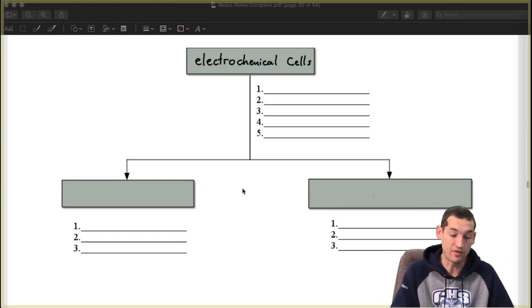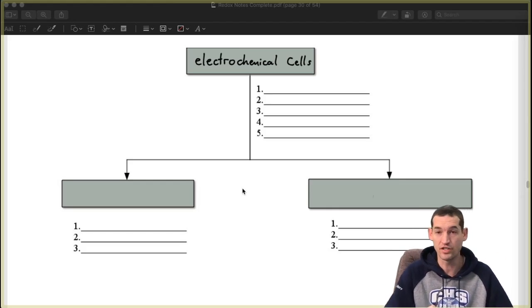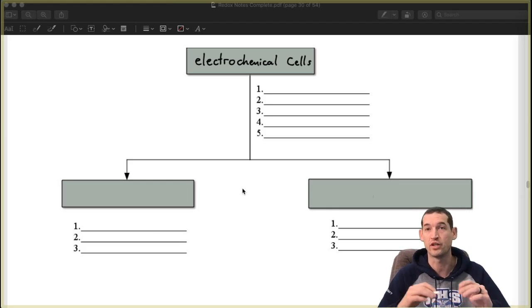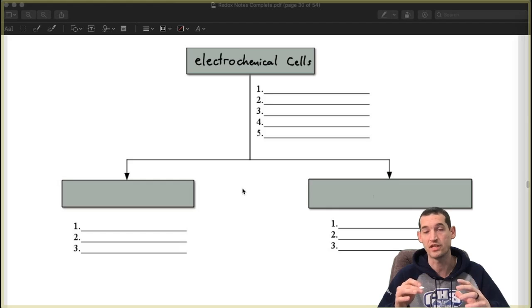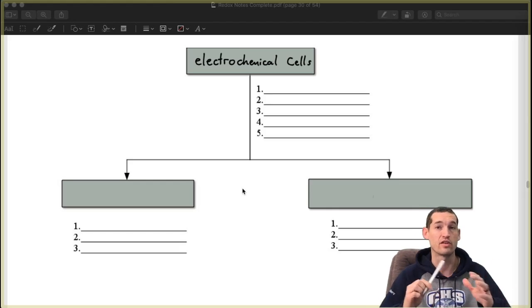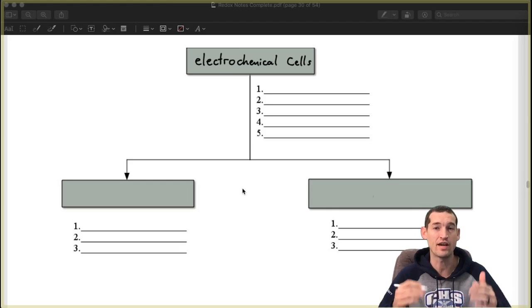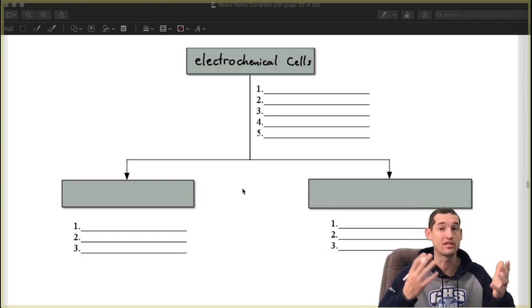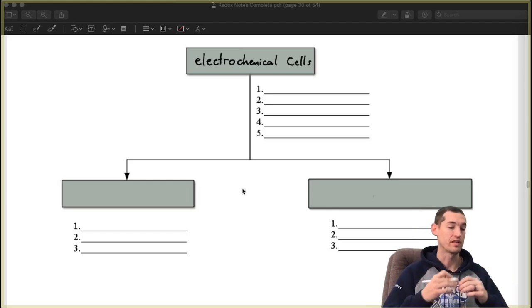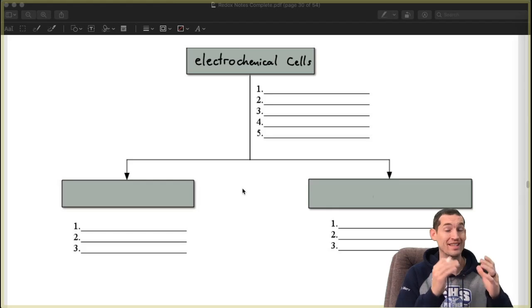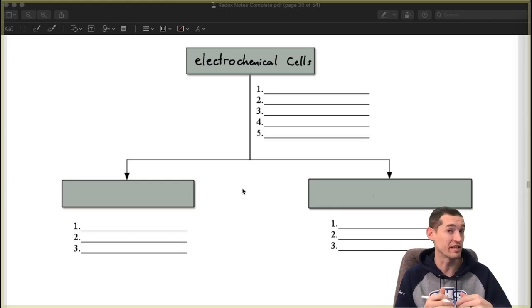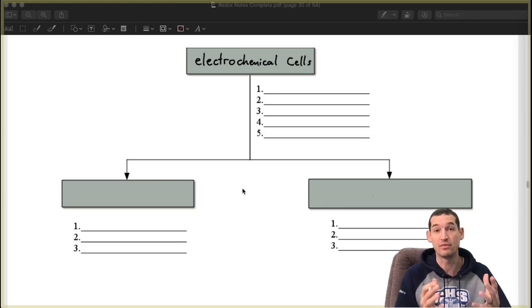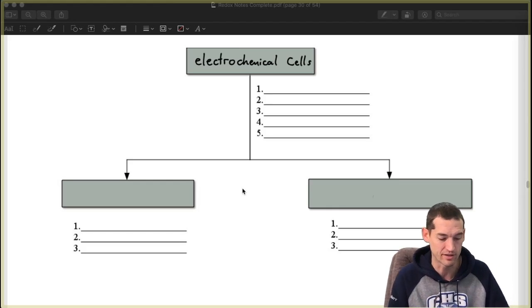Now there are five constants that apply to all of these. It doesn't matter if you're talking about voltaic cells or electrolytic cells, these five are always the same. Which means, back to our objective, if you were looking at the similarities, these would be at least some of those similarities.